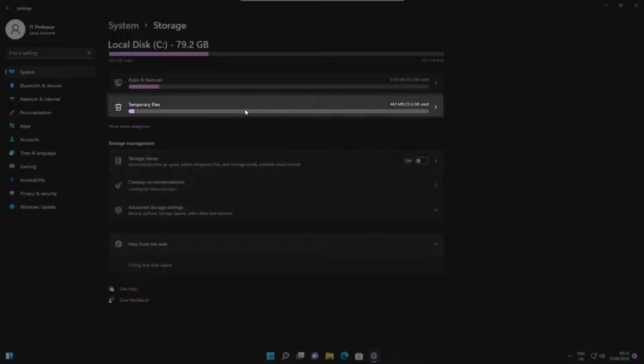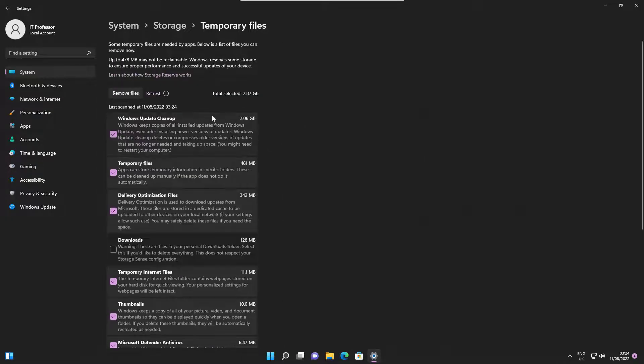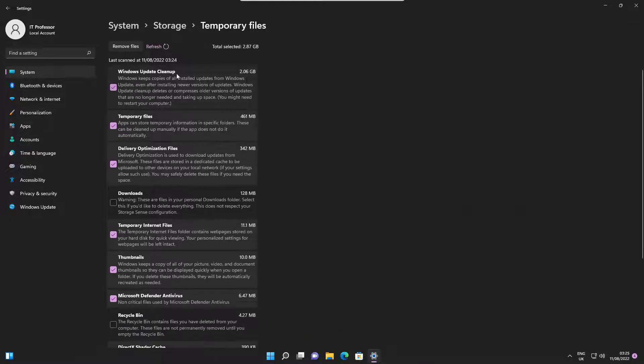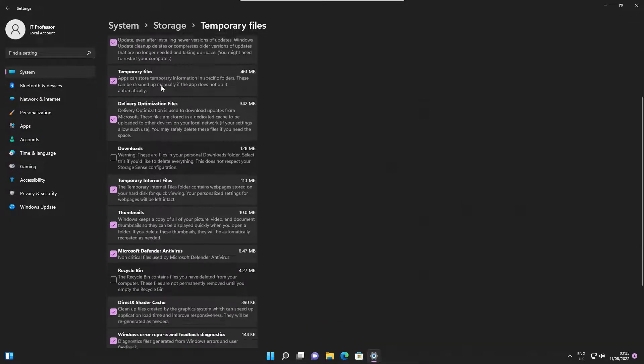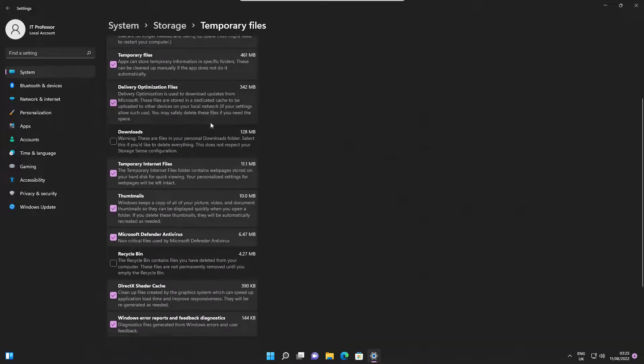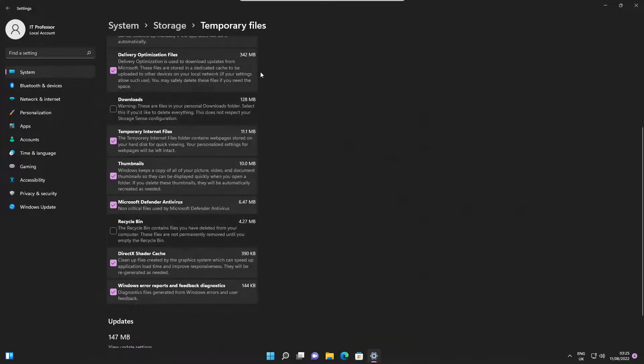Here, you can check and uncheck files that you want to remove. I would advise against checking the Downloads folder, as it usually contains some data that you want to keep.